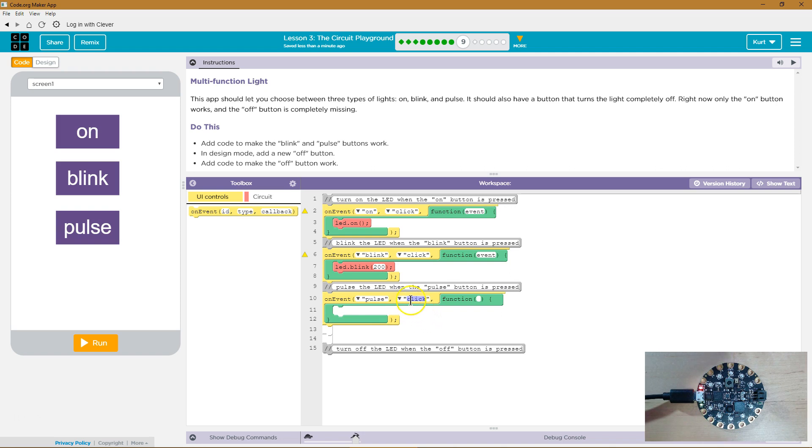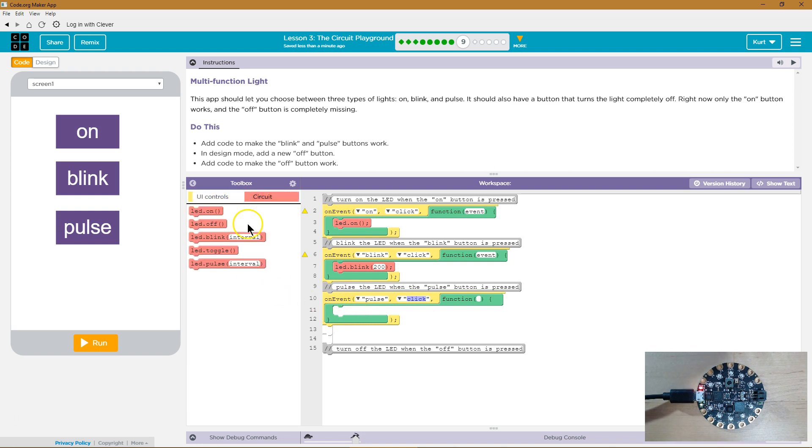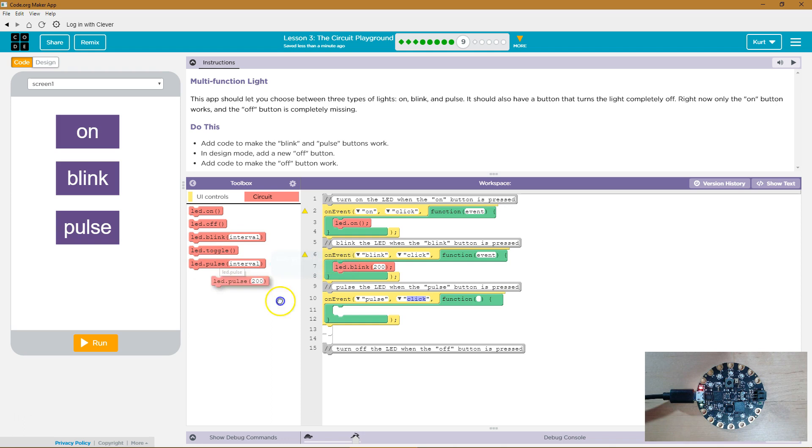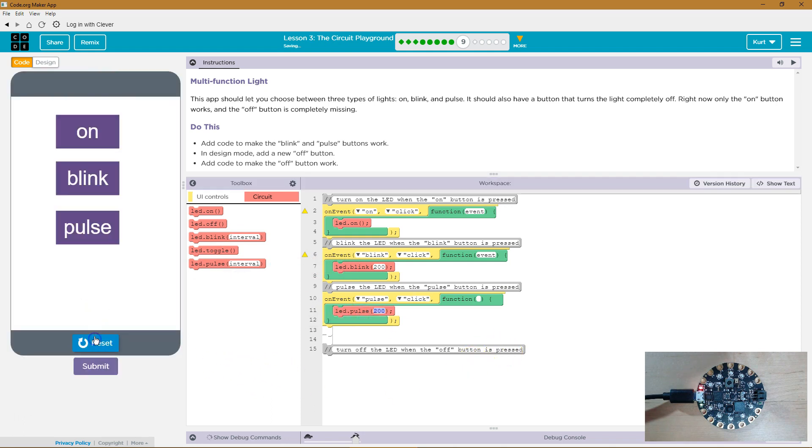And then, yeah, when clicked. So on the event that the Pulse button is clicked, this function will run. And what should our function do? Well, it should make the LED Pulse, I think. Let's run it and just test those two for now.